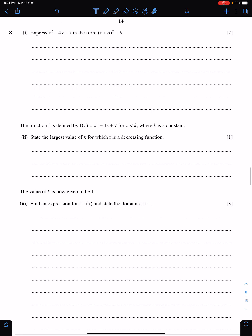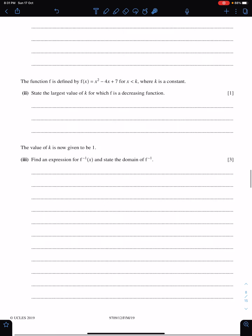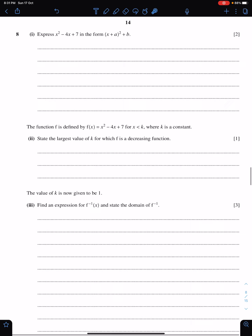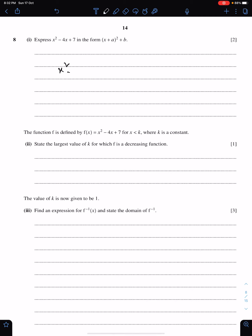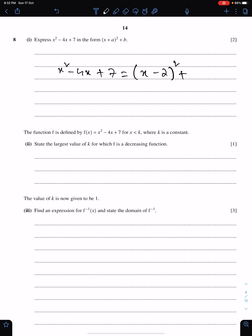Next question: question 8 of March 19. The first part is very simple — we just need to express this into completed-the-square form. I am doing this directly to save time. The answer is (x − 2)² + 3. You have to show the working.